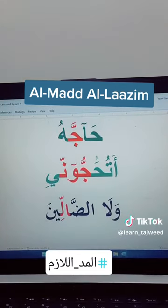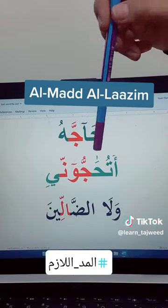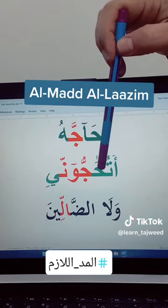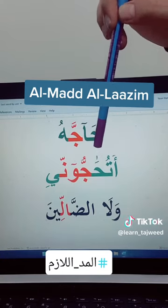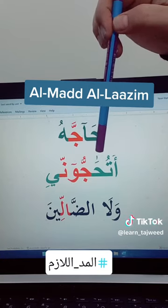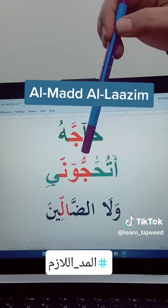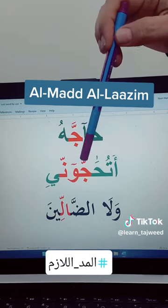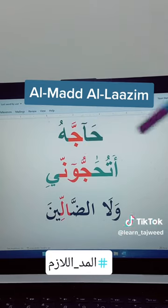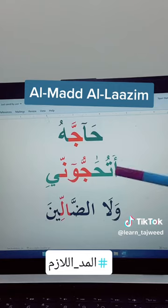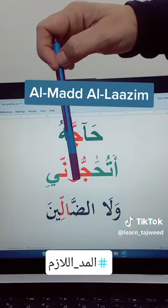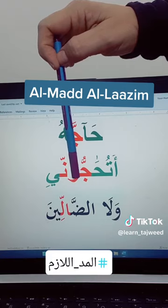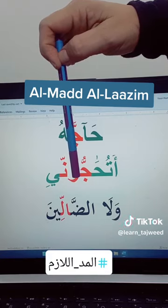Then we have this word. We have here ha with alf maddiya — this is the small alf, we call it alf khanjariya — followed by jim with shadda. This is one kind of mad.